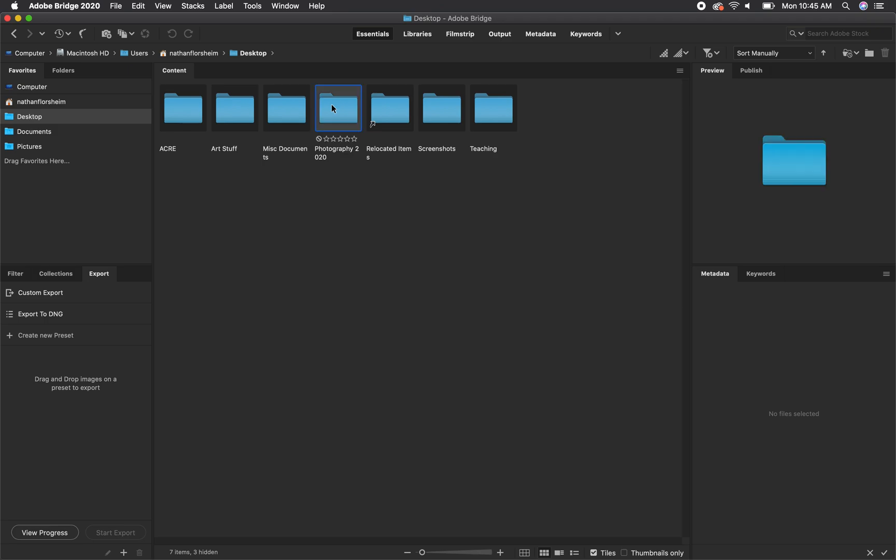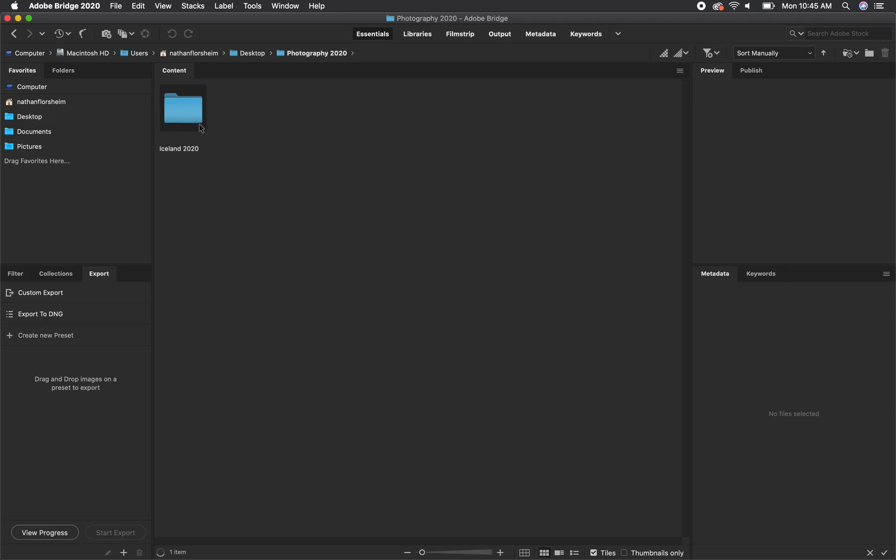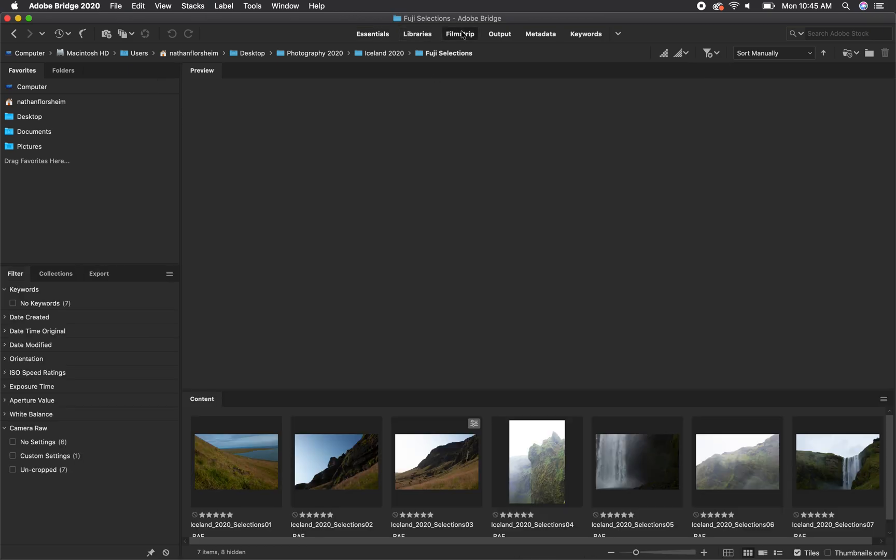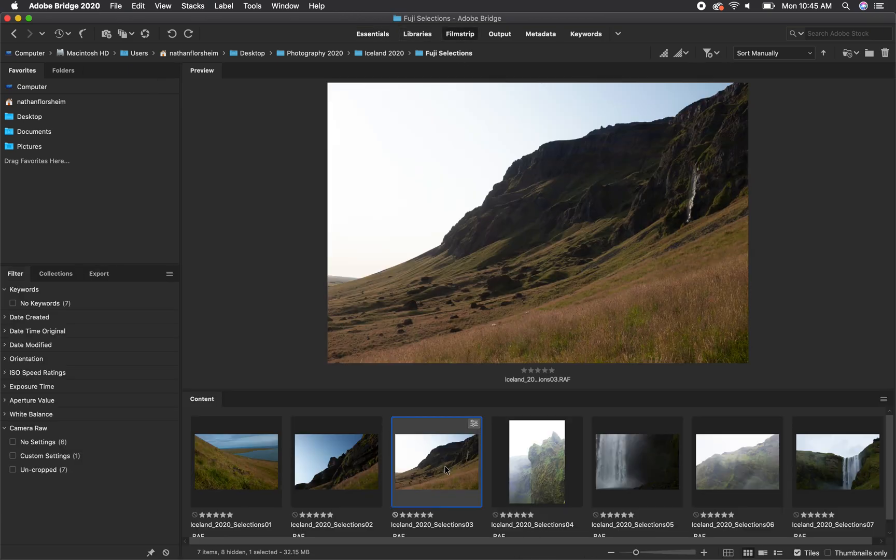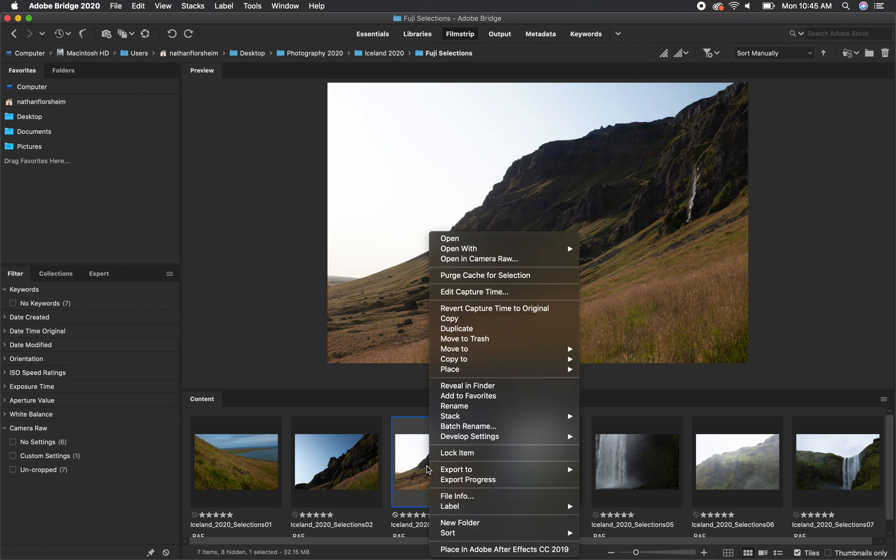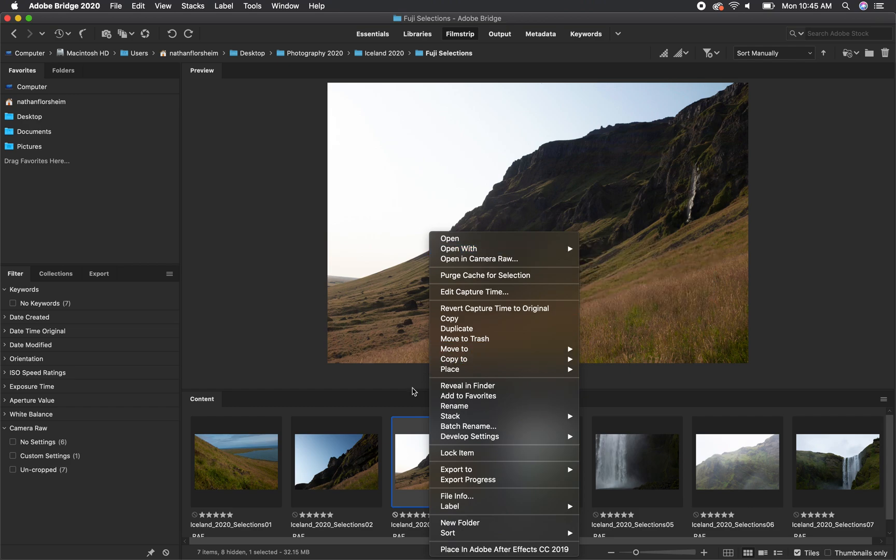Once you've got your files all organized in Bridge, we're going to navigate to the folder where our photos live and we're going to open it in Affinity by control clicking on the file that we want or right-clicking, select open with, and choose Affinity Photo.